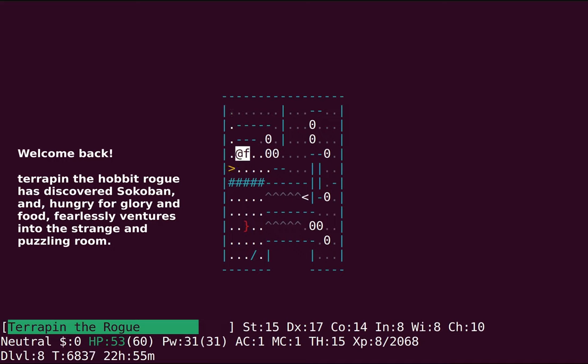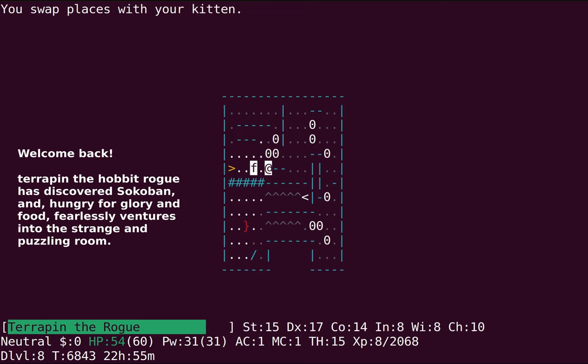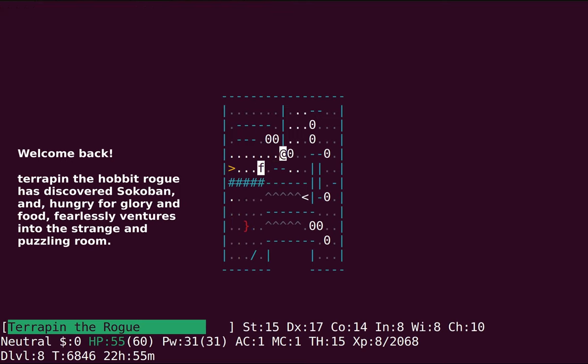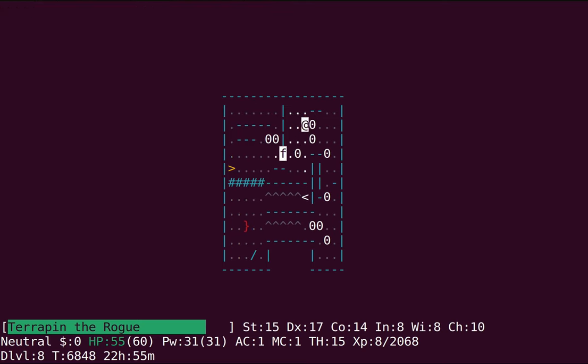Okay, this is one of the new levels. EvilHack takes the vanilla versions, but it also has the ones from Slashem and Unnedhack.